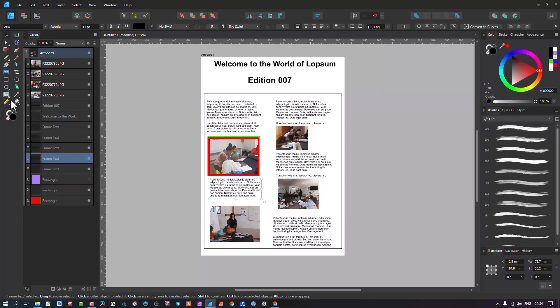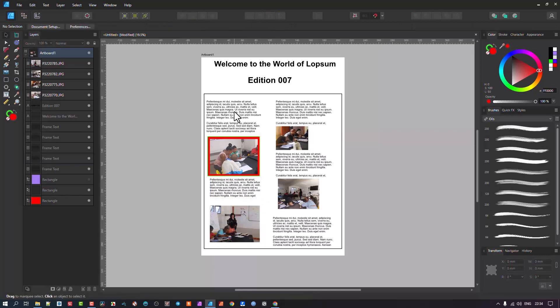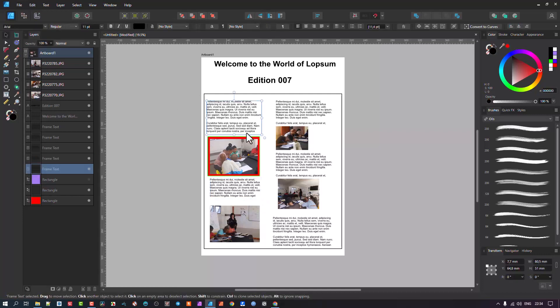There's two types of text inputs we can look at: artistic text and the frame text tool. Frame text is you create a frame and text goes in it and it will wrap and do everything inside of it. You size the frame, the text will follow the size of the frame.